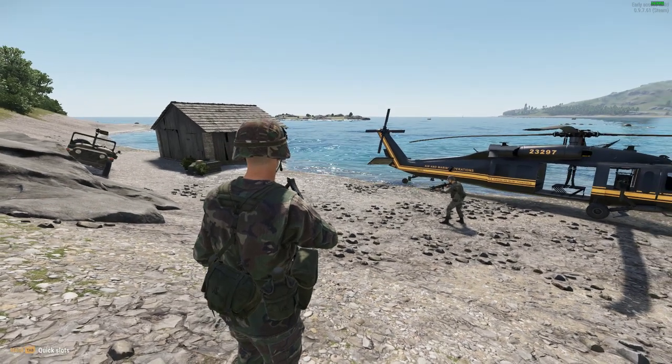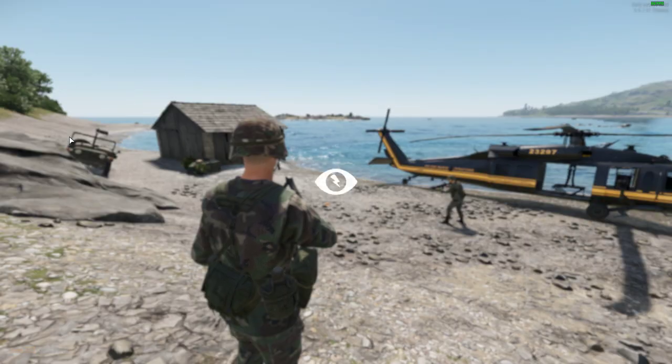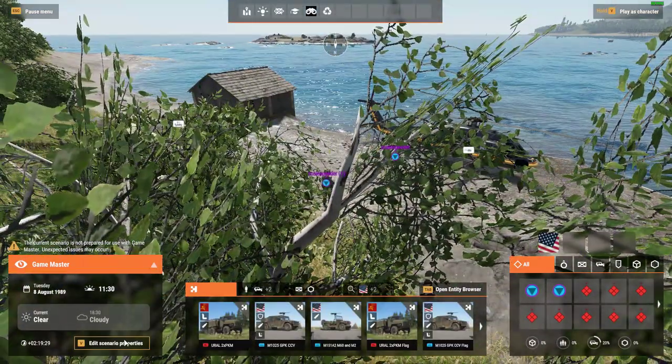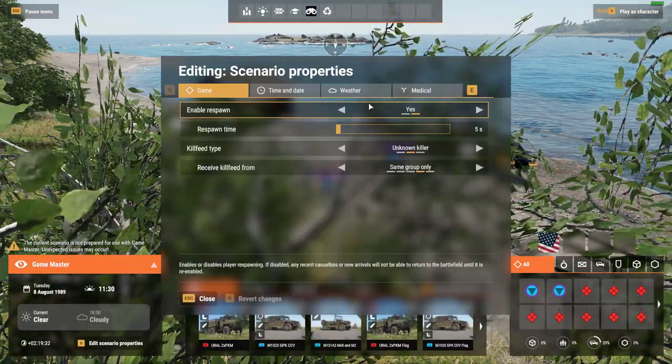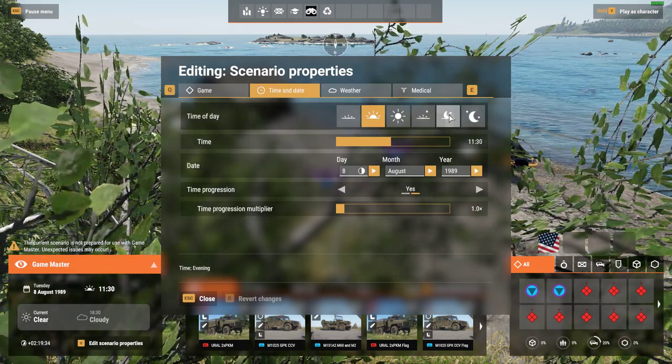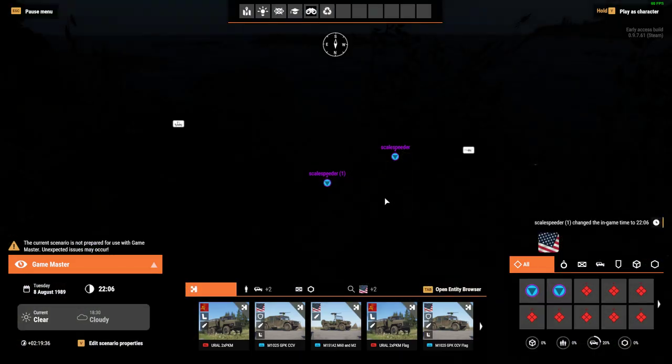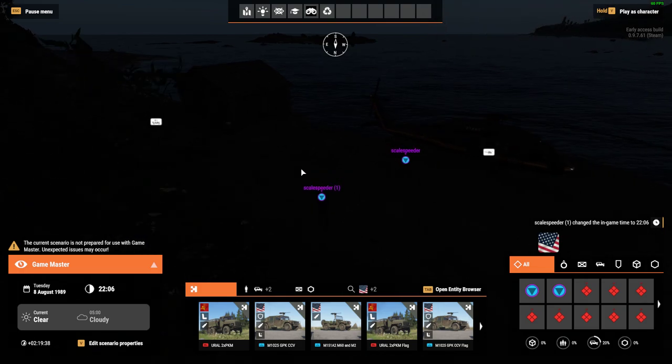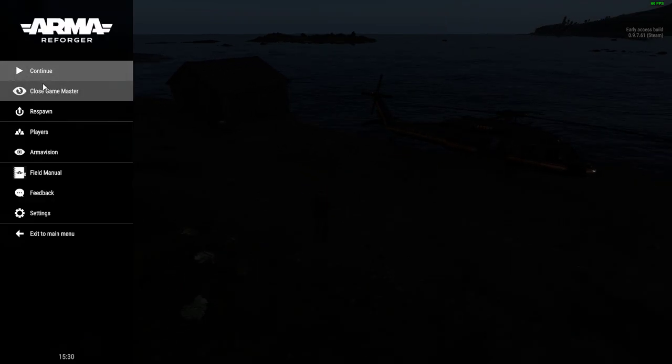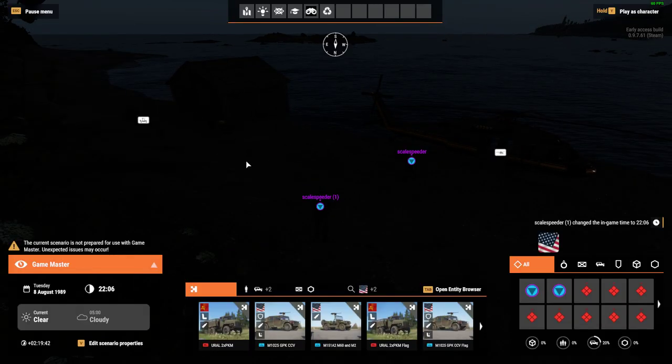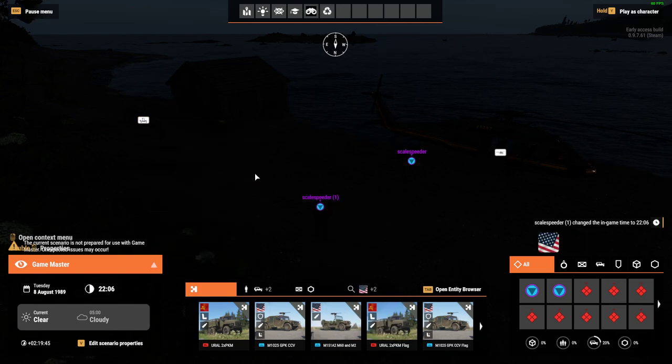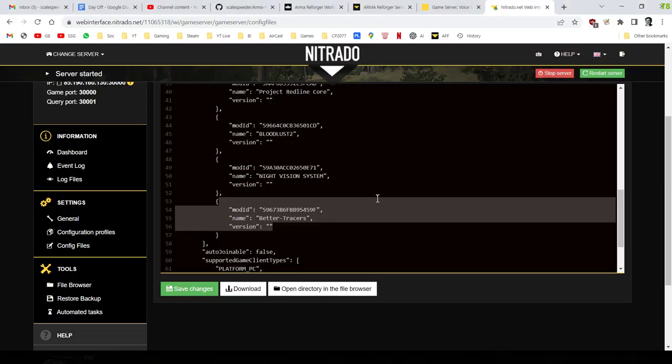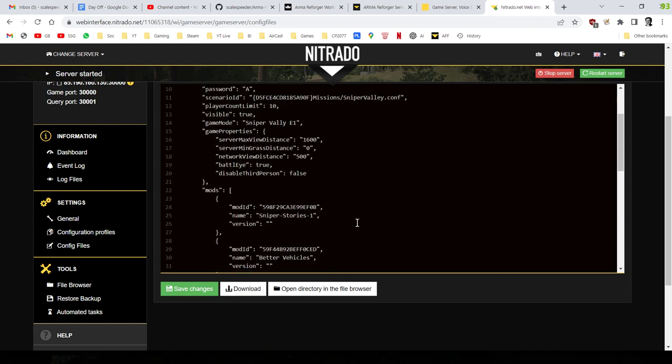Because remember, as well, in our game here, what I could do if I wanted to, I could go into Game Master. I could go into Scenario Properties, and I could change this to a nighttime mission, for example, like that, which would mean that we would have to then use our night vision goggles, the modded night vision goggles that are in an armor box, which is there. So it's another thing that you can do. And we've got better tracers as well, so you can see the bullets better at night.